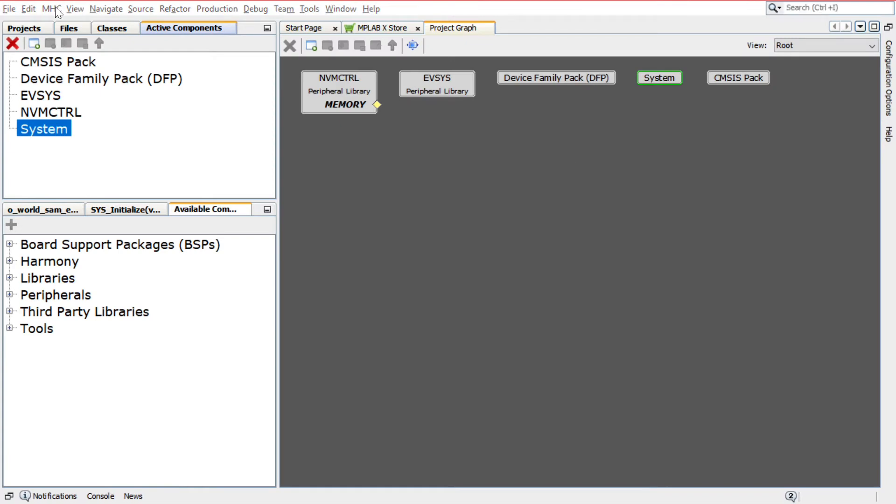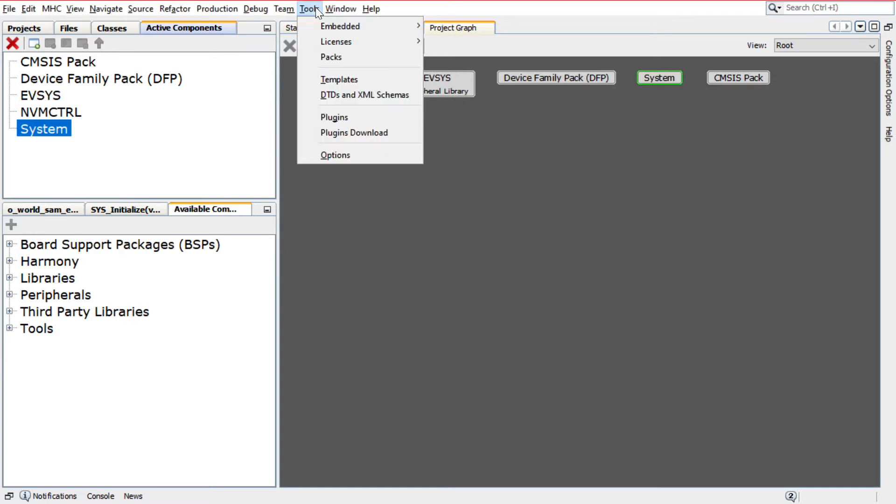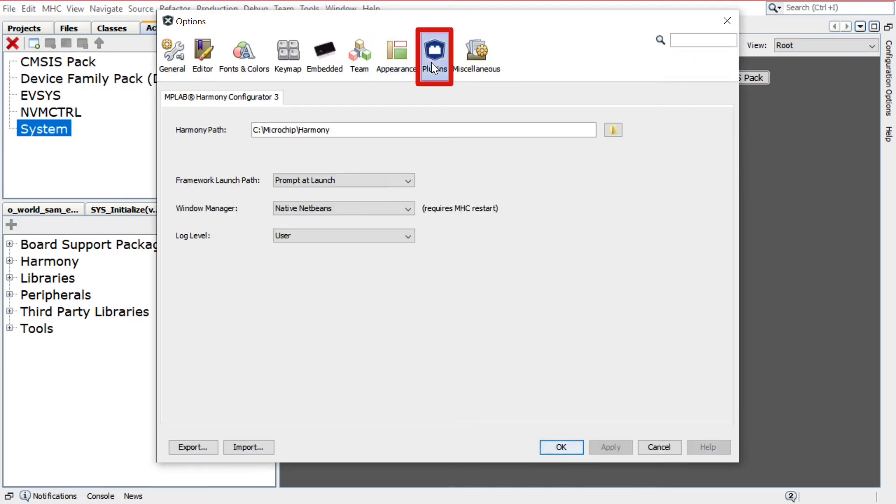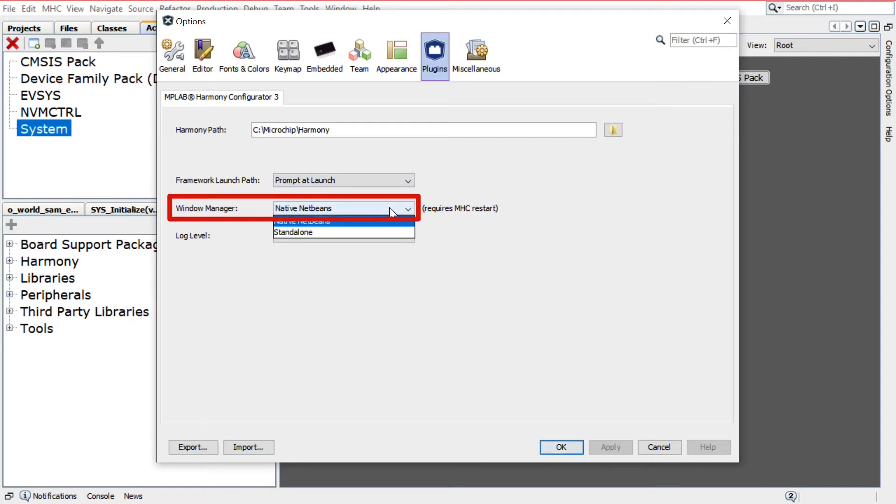Please note that, for this video, Native NetBeans mode is used for the MHC Window Manager. You can change to this mode by clicking Tools, Options, Plugins, Window Manager, and selecting it from the dropdown.